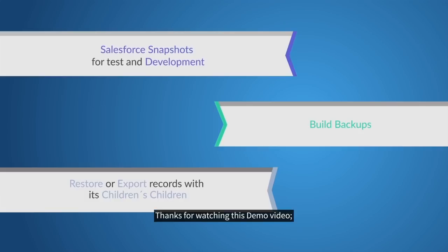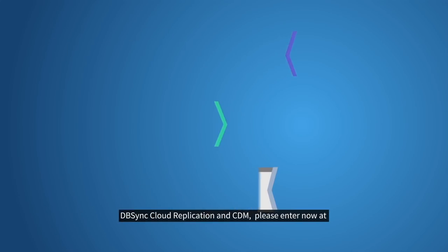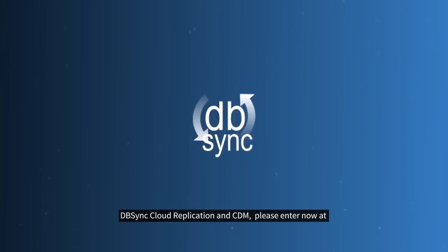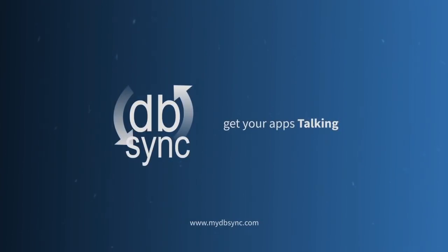Thanks for watching this demo. If you are willing to learn more about DBSync Cloud Replication and CDM, please enter now at www.mydbsync.com.